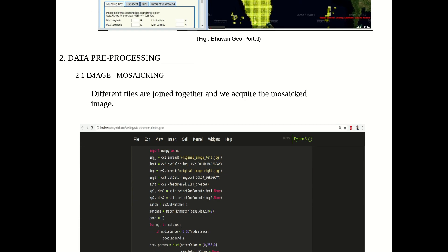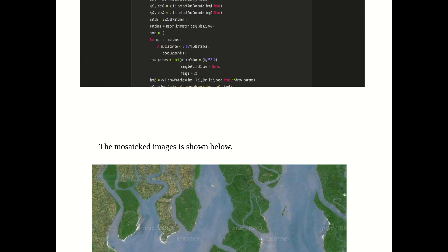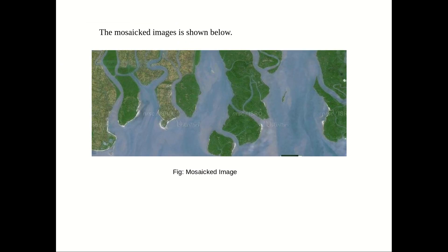Moving to the next slide — Data Preprocessing, which comprises image mosaic. When we are acquiring the data, it is acquired in the form of small tiles. These small tiles are joined together to produce the mosaic image. Here is the code — we used NumPy and also OpenCV in image mosaicking. The mosaic image is shown below.